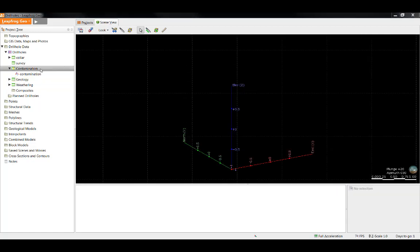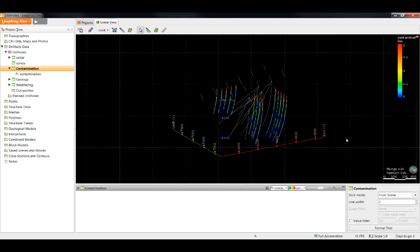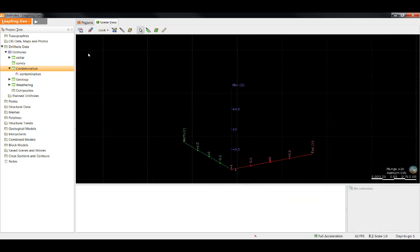Continuous color maps are used for coloring continuous data, which is data that can take any value within a range. For example, grade data is colored using a continuous color map by default because the data can be any value between a minimum and a maximum value. In this example, we have used a contaminant value which has been measured in 14 out of the 44 holes. First, we'll talk about discrete color maps.